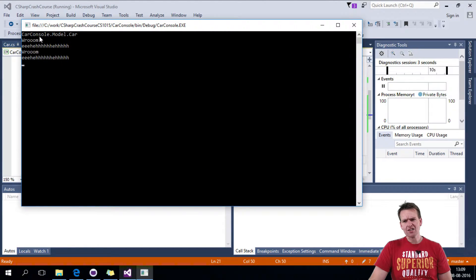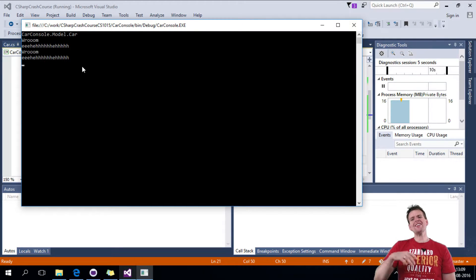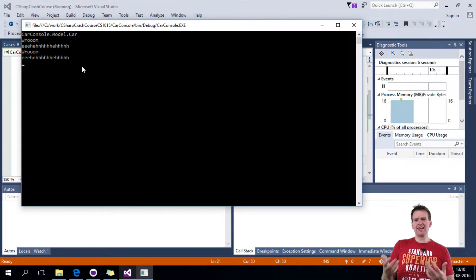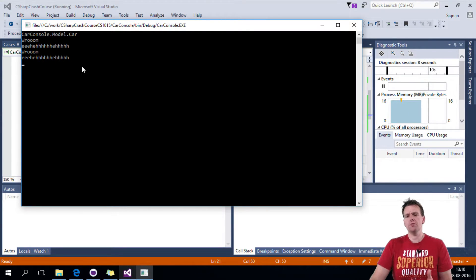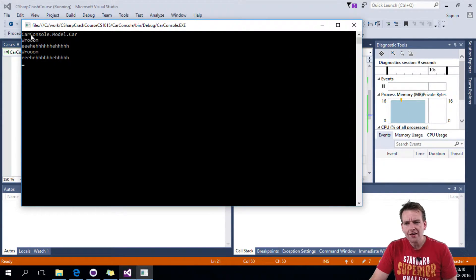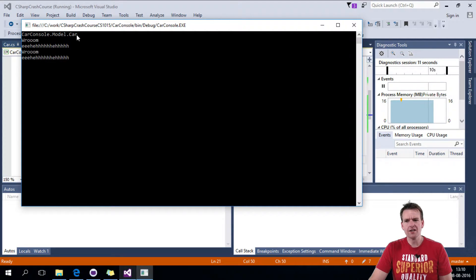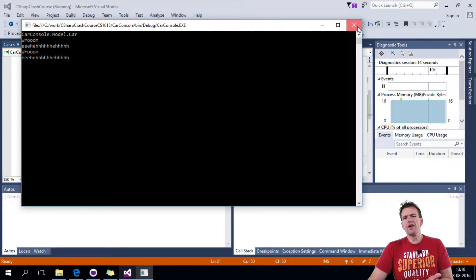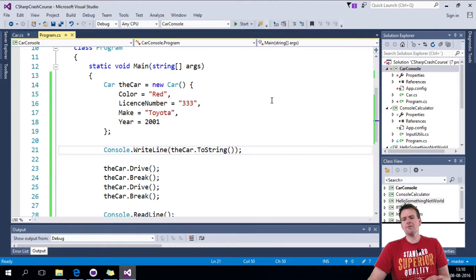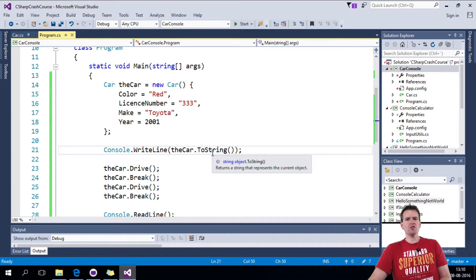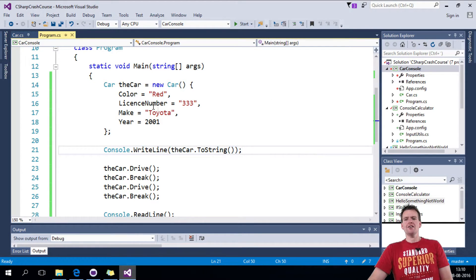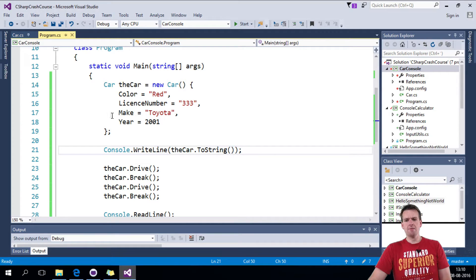It writes carConsole model car. So it writes the name of the class, nothing else. That's just stupid. This is the namespace, dot, and then the name of the class. I don't want that. I want you to write something else. When I do a toString, I want to print out the color, the license plate, and the make, and the year.